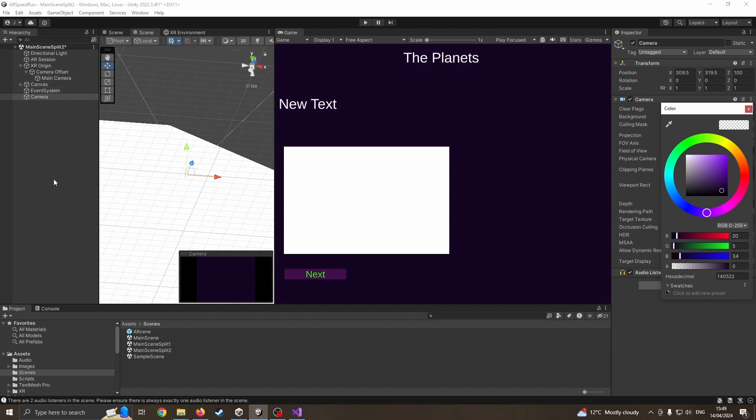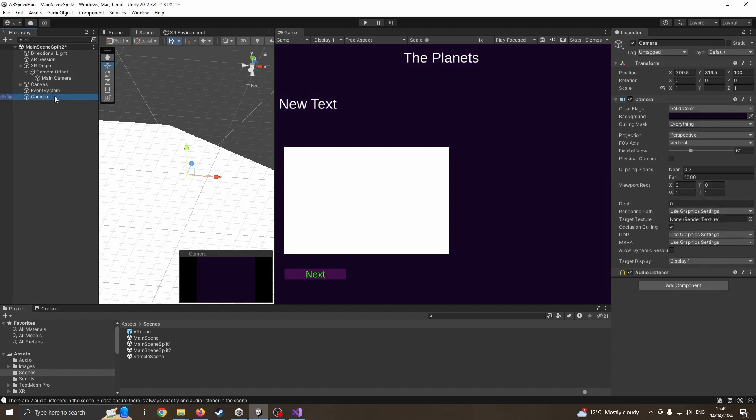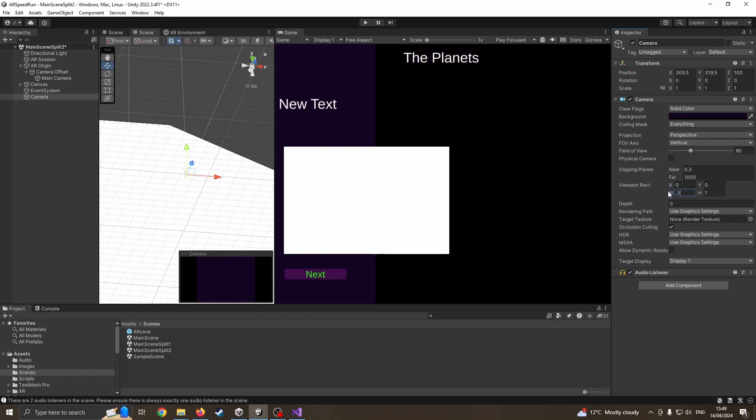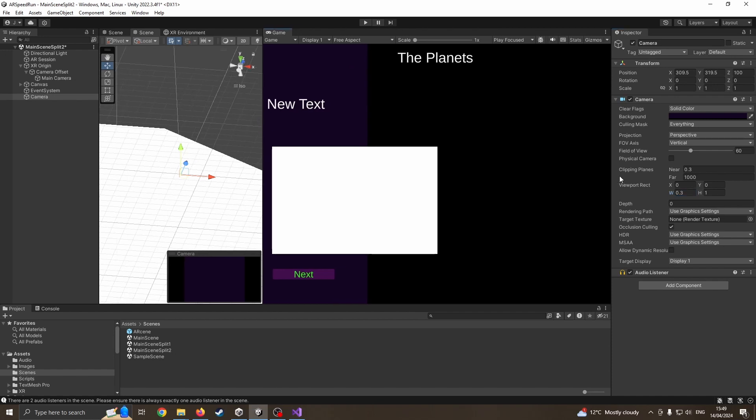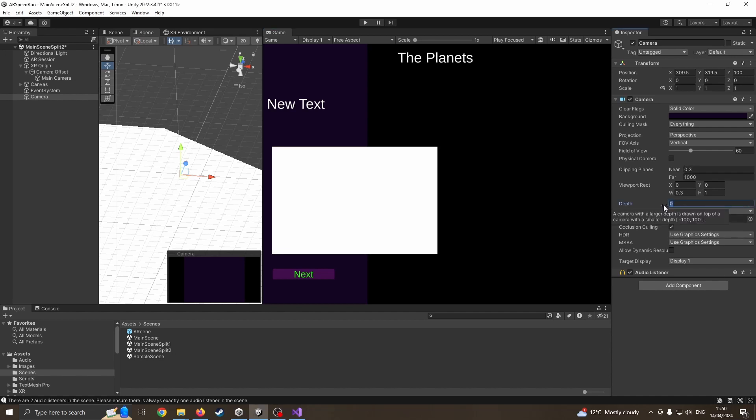I'm going to jump into the camera settings, come down here to viewport rect. Now I want this to start in the zero coordinate, but I want it to be only 30% of the screen, so 0.3. So this is now a third, close enough. Obviously I could do 333 reoccurring. And that's now going to be our split screen. I'm also going to bring this to the front by making the depth one, so this will always be in front of the other camera.